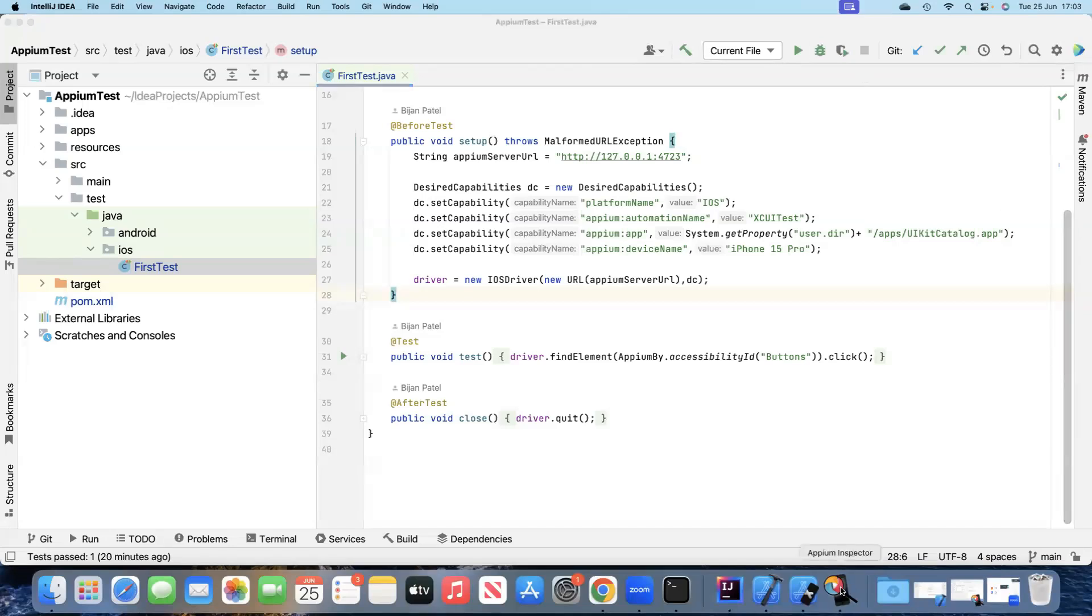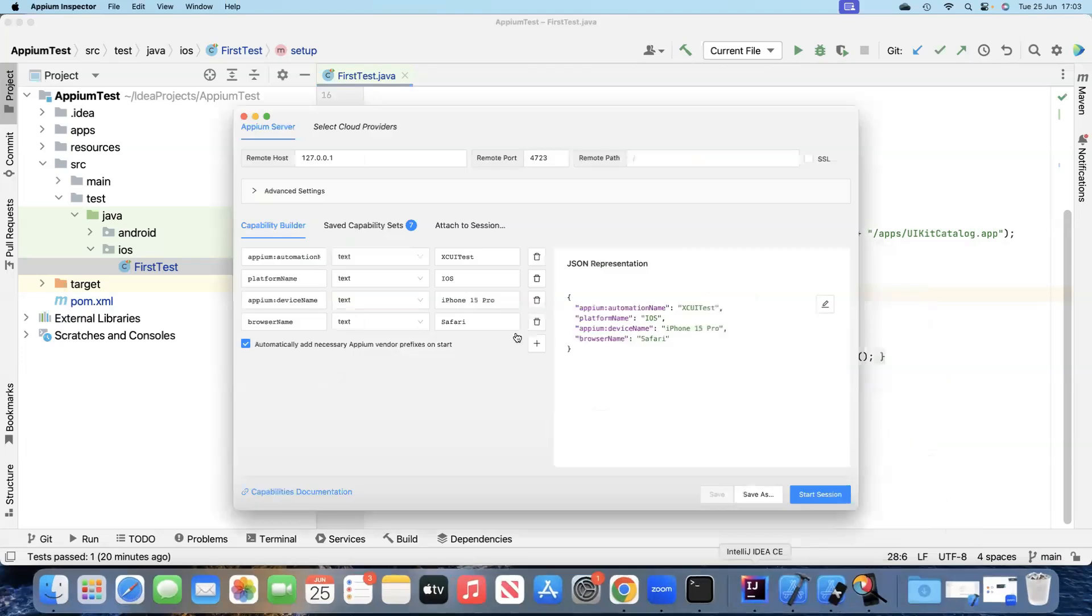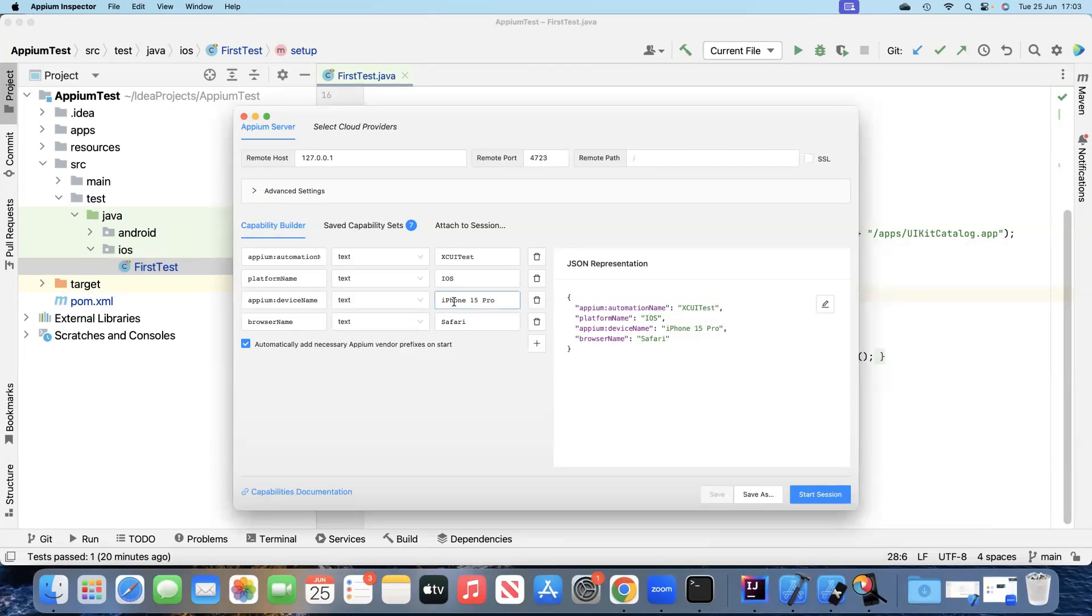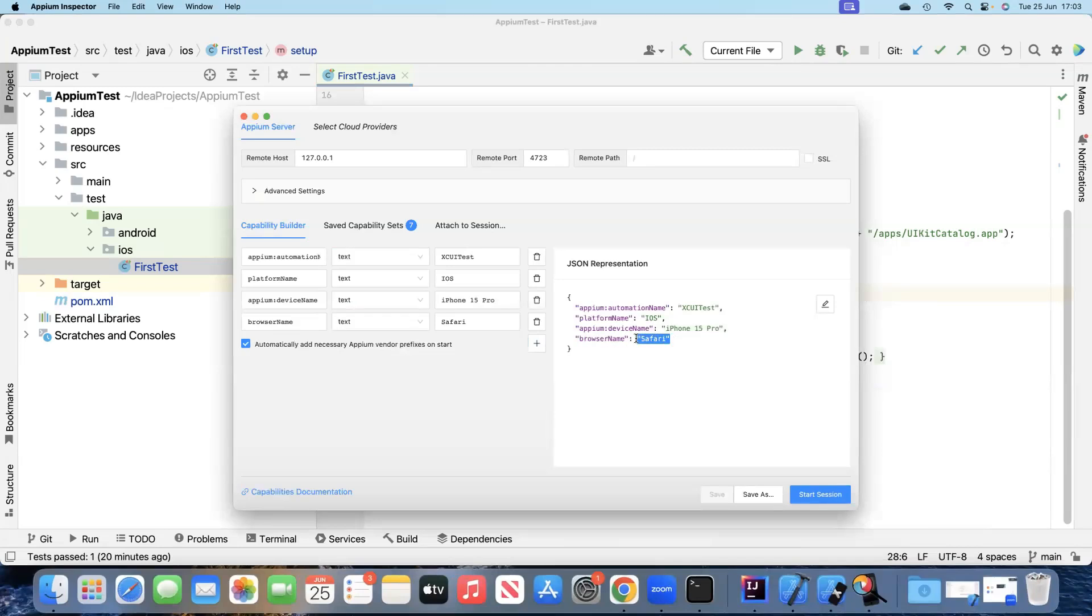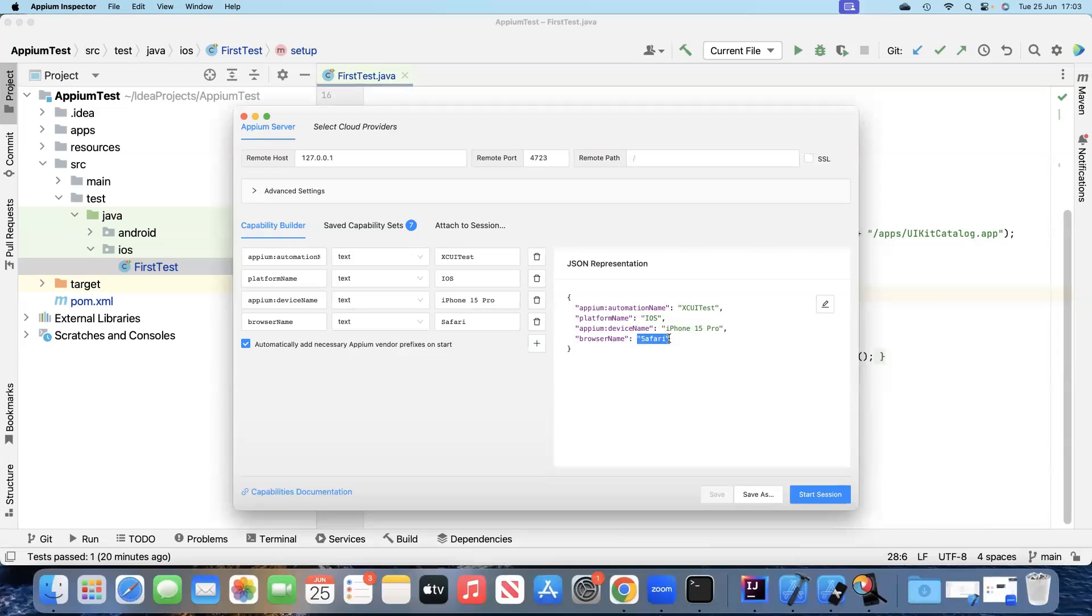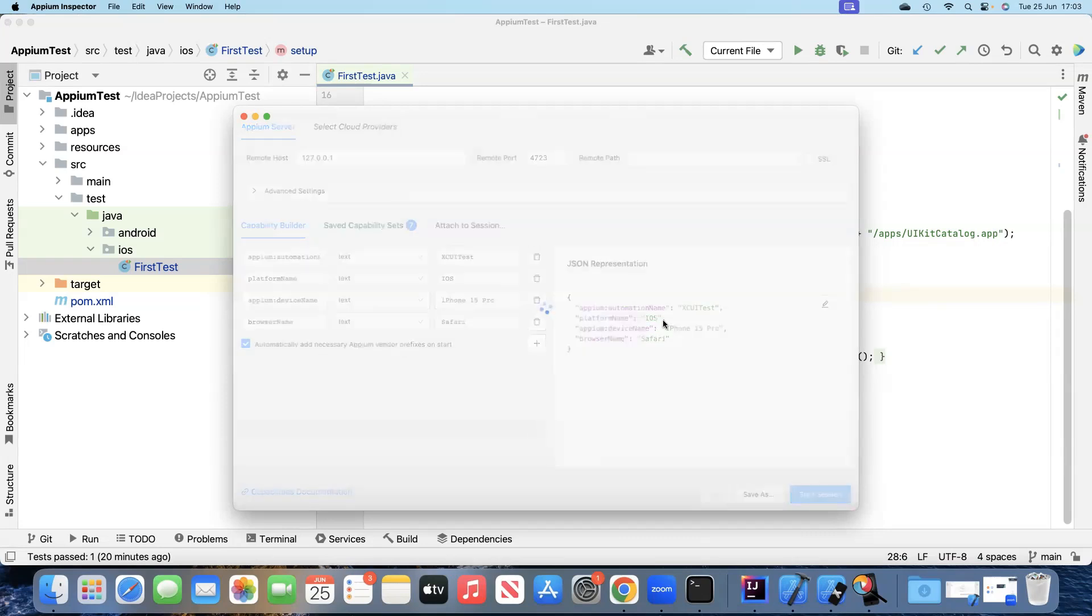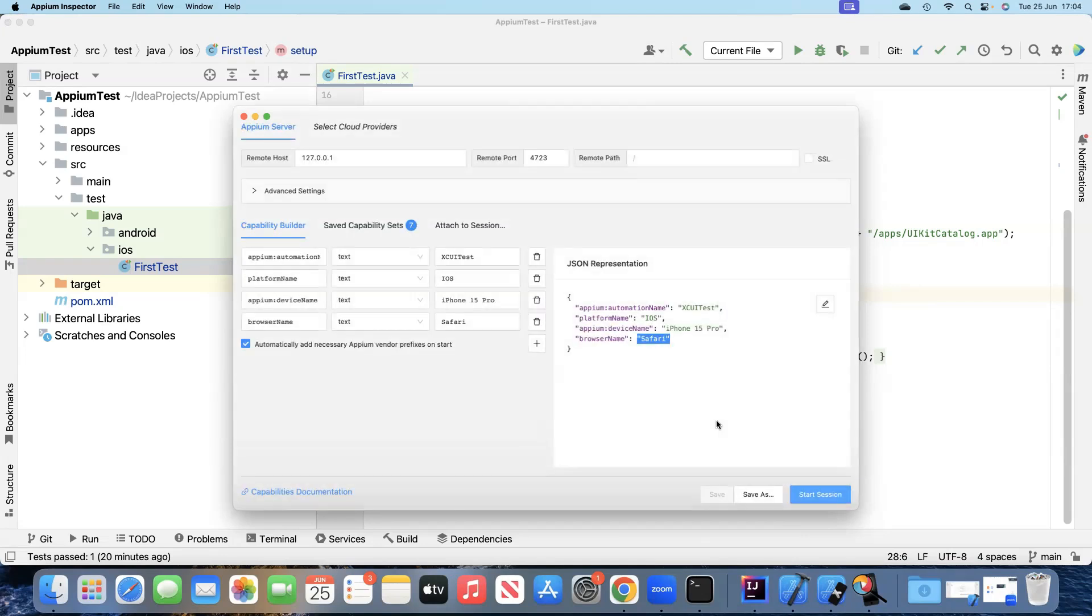Let's look at the Appium Inspector. I have already got a capability set which is saved for this particular purpose. The only change in terms of capability is an additional capability for browser name. For iOS it will be Safari, for Android it will be Chrome. Once you add this browser name Safari, then it's going to open the mobile browser using Safari app on your mobile. Let's go ahead and start the session, and we'll see that it's going to open the Safari browser on our mobile device.